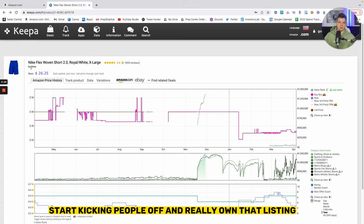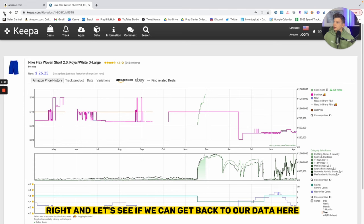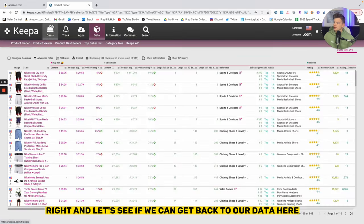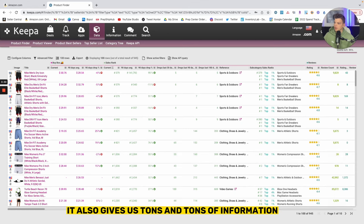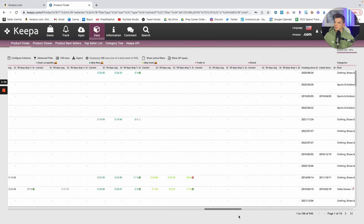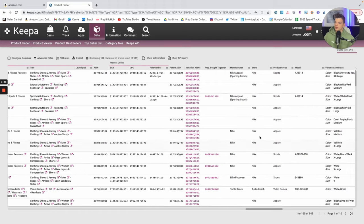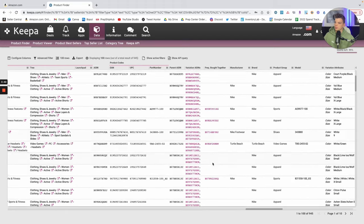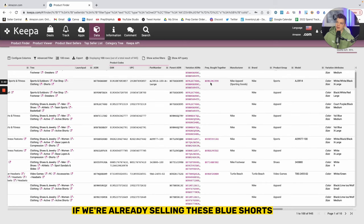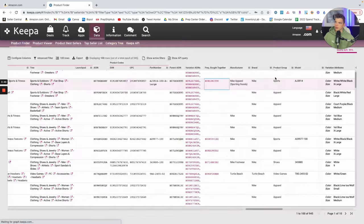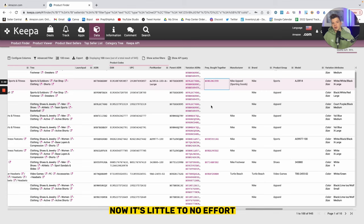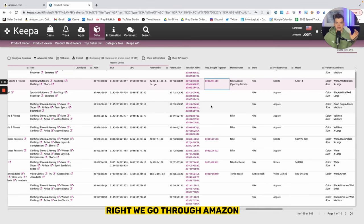And now it doesn't stop there. Let's see if we can get back to our data here. It also gives us tons of information on other products as well. If we're already selling these blue shorts along with the white shorts, now it's little to no effort to make a listing with those two together.